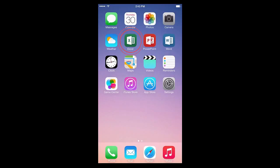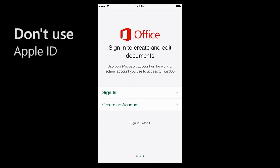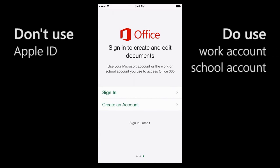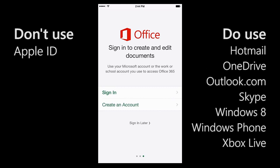I'm going to use Excel, but keep in mind it works the same way in PowerPoint and Word. The first thing to remember is I don't sign in with my Apple ID. Instead, I can sign in with my work account or school account that I use to access Office 365, or I can sign in with a Microsoft account. If you have any of these, you already have an account. If you don't have one, you can create one for free.